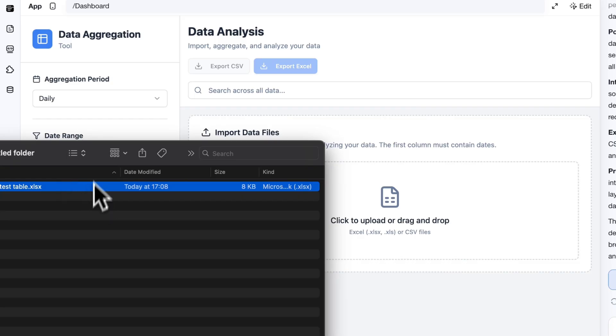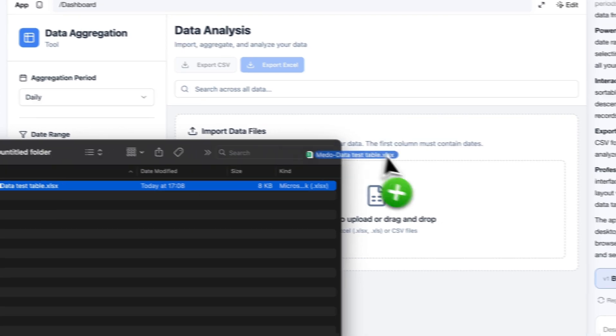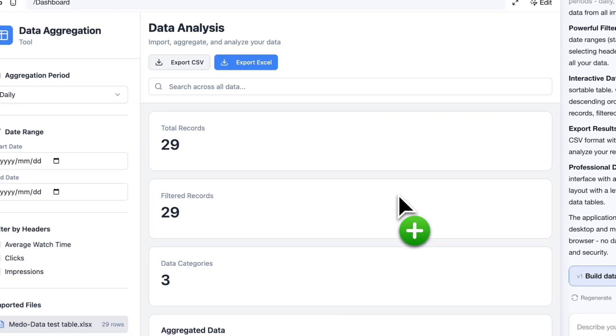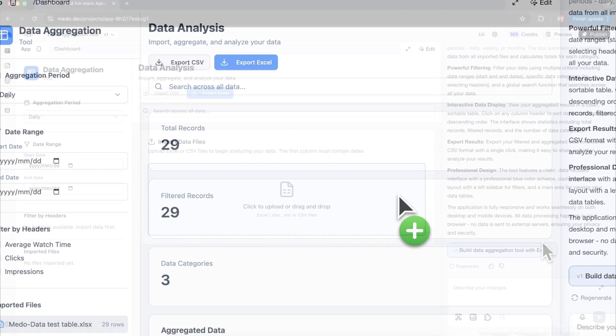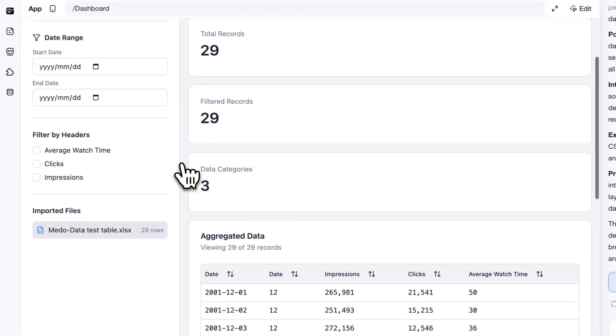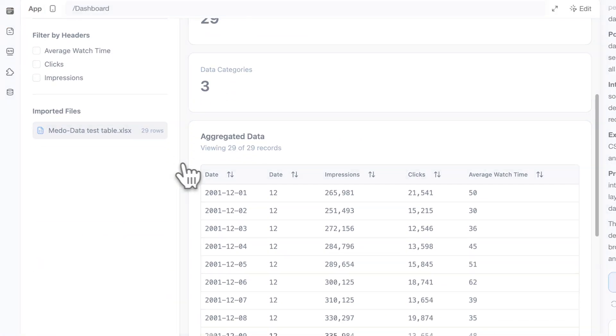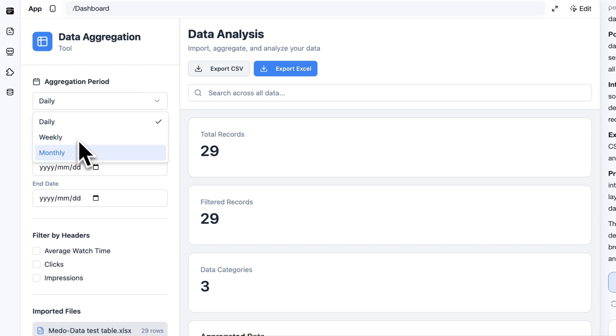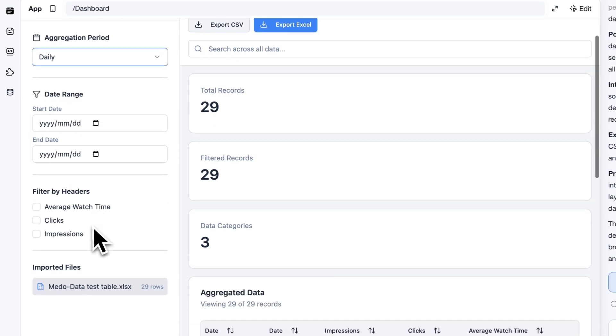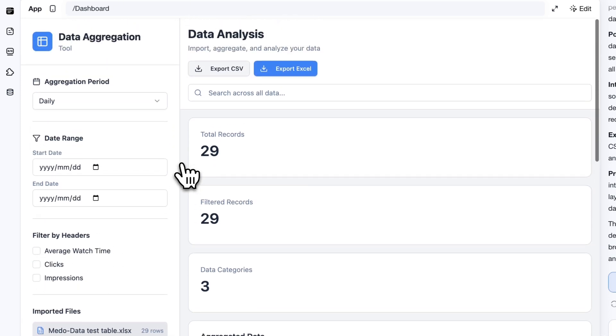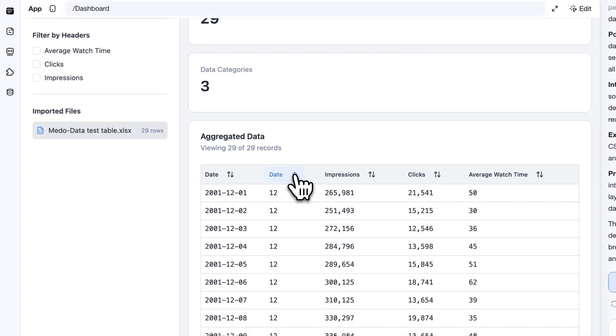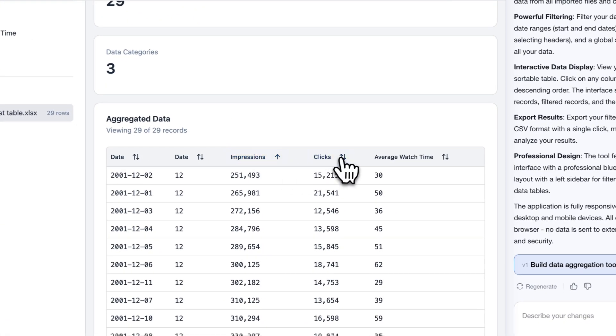Let's upload a spreadsheet and run a quick test. If you feel any features are missing, you can simply continue the conversation and ask MeDo to improve it. Now the spreadsheet is uploaded, and the data has been loaded successfully. You can see that you can filter by date, filter by column headers, directly view the filtered table, and you can sort the data as well. Isn't that incredibly convenient?